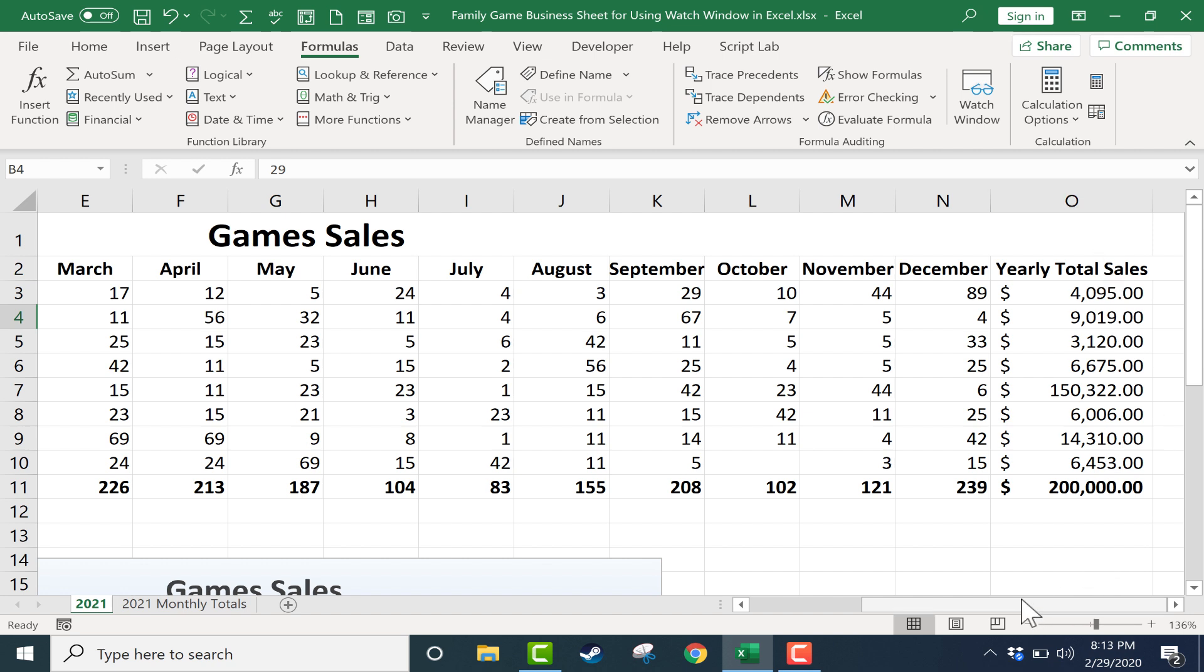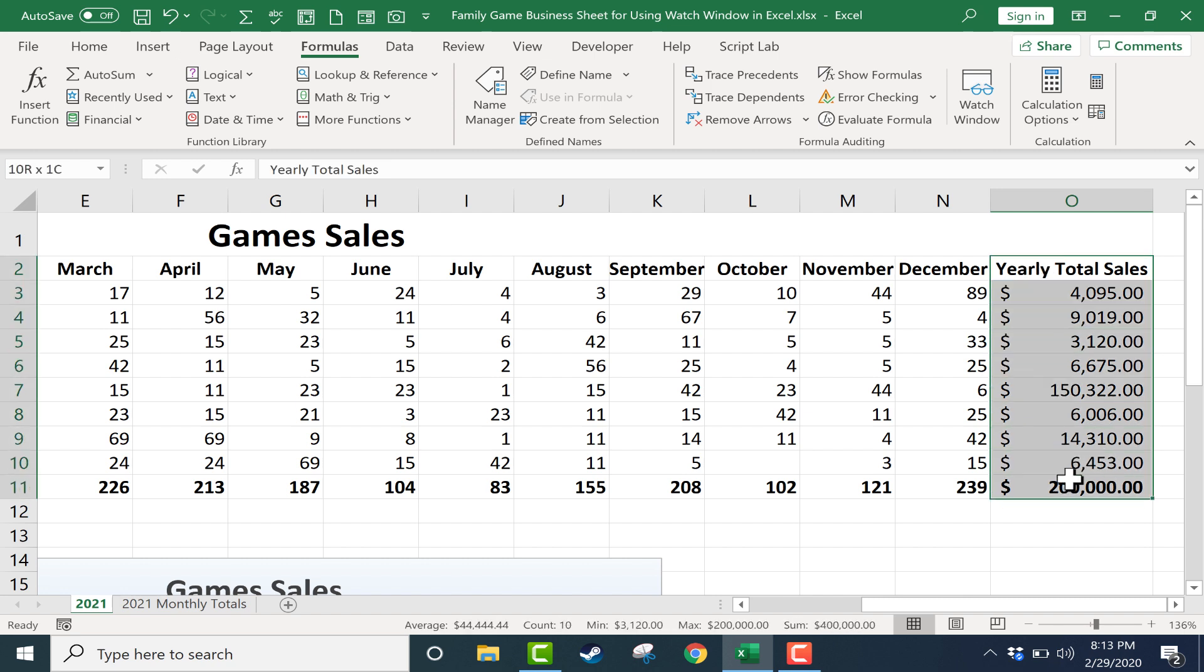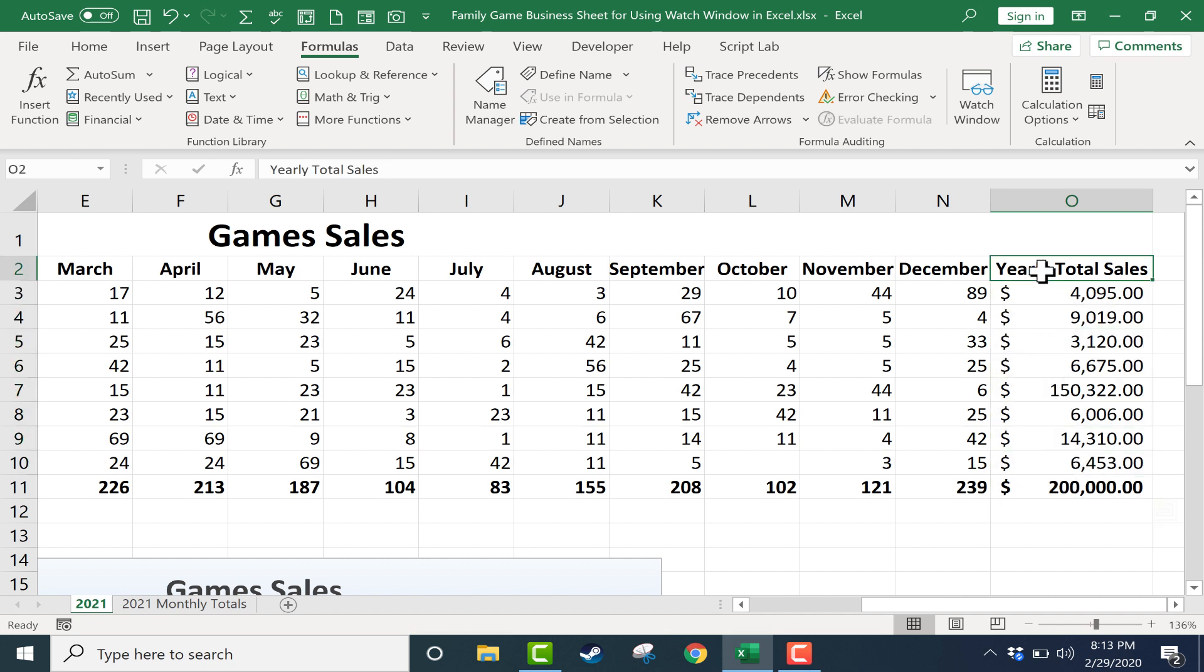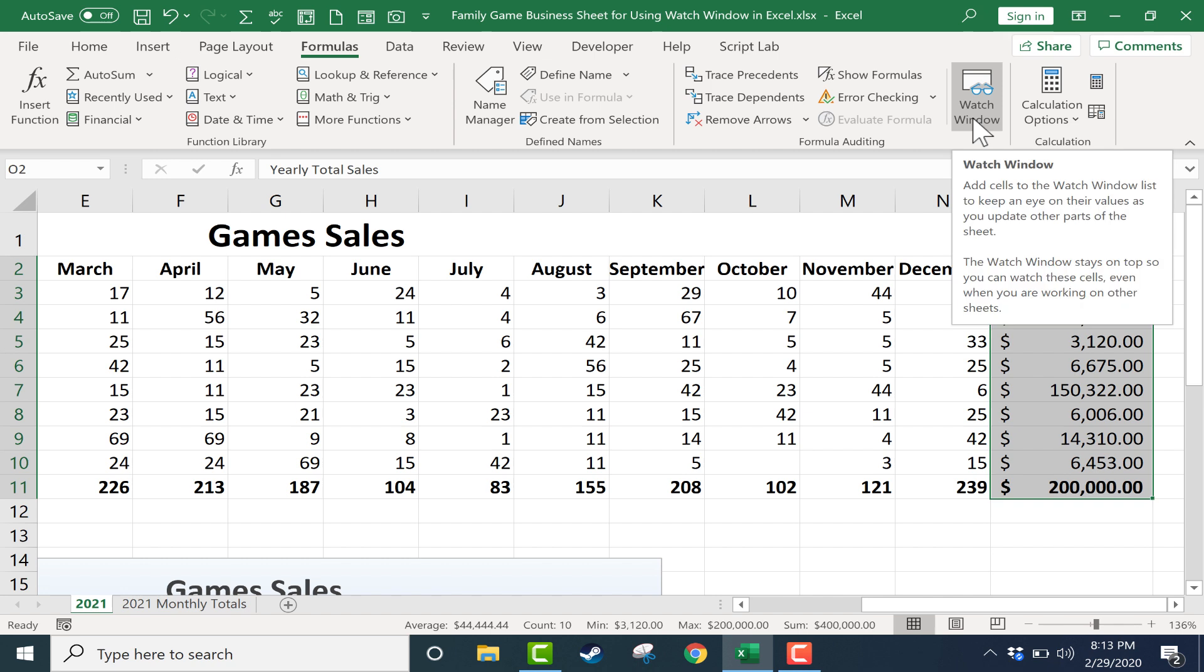Step one to set up a watch window is to click on a cell or in this case a range of cells that you would like to watch. So I just clicked here and held the click and then dragged down to select the entire range I would like to watch. Now I can release the mouse button and I'll go here on the formulas tab, formulas ribbon. Here is watch window.